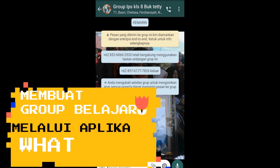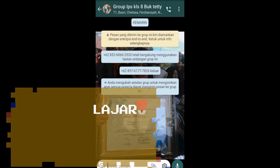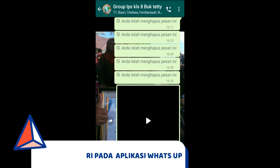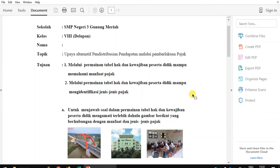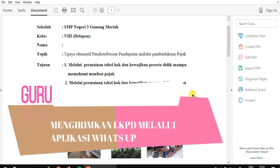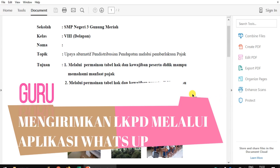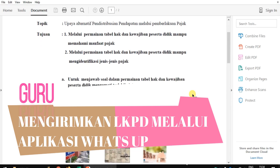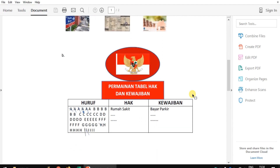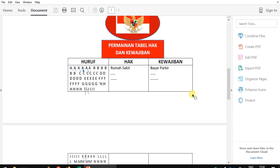Selanjutnya, membuat grup belajar melalui aplikasi WhatsApp, kemudian mengirim materi pada grup belajar di aplikasi WhatsApp. Untuk kegiatan penutup pada pembelajaran daring, saya membagikan lembar kerja kepada peserta didik melalui aplikasi WhatsApp. LKPD yang saya bagikan berupa soal yang dikemas dalam bentuk mantel HKN atau permainan tabel hak dan kewajiban. Bentuk LKPD-nya seperti ini — ini soal gambar, kemudian ini tabel HKN-nya.